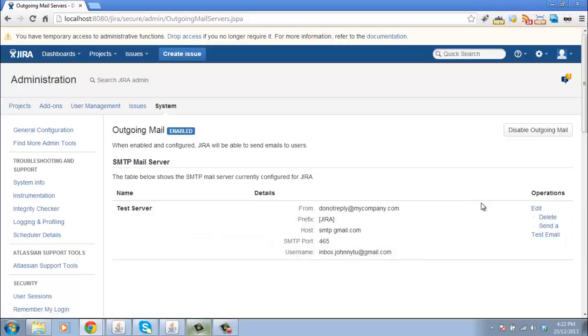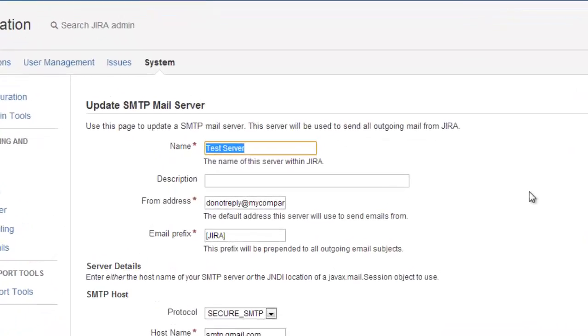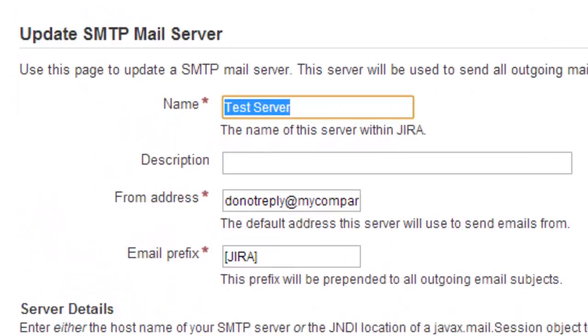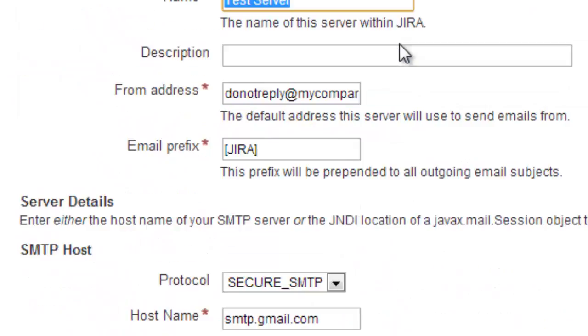Now, let's click on edit to see the details of this and the one thing that people often overlook is the email prefix.